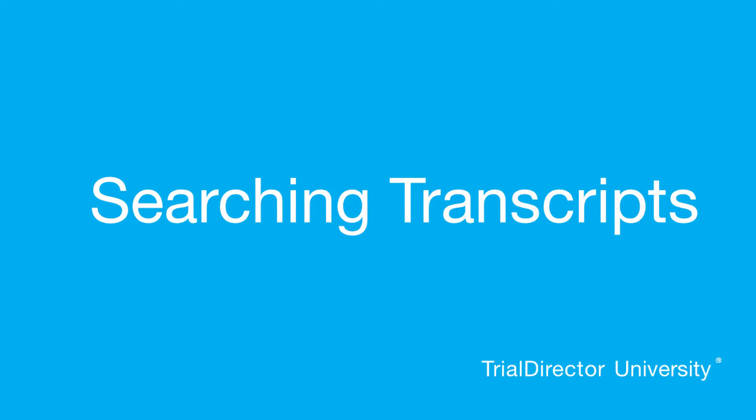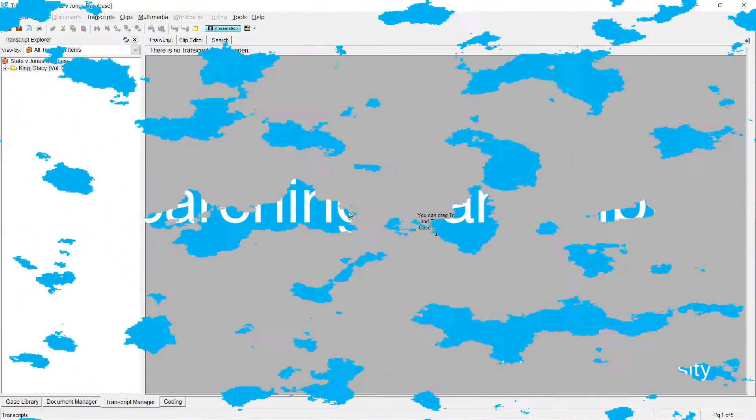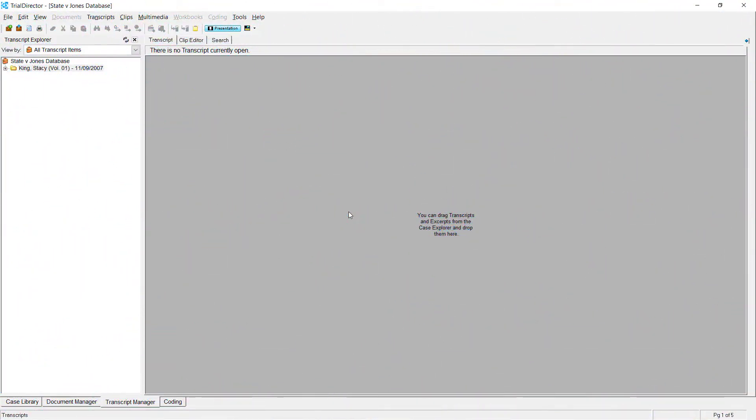Today I'll show you how to properly search within a transcript using a word index. Searching your transcript allows you to relate keywords or phrases to specific issues of your case.